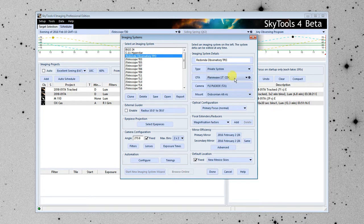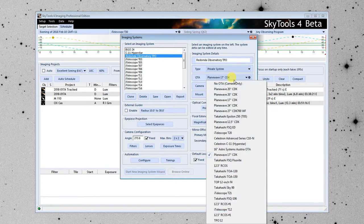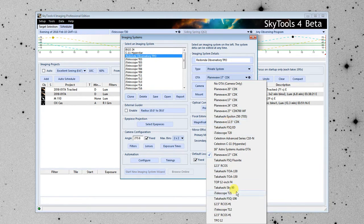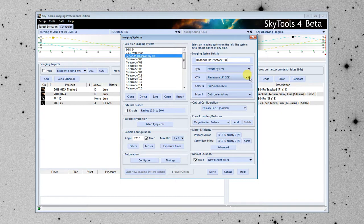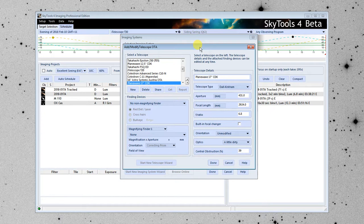The next thing to do is to enter the actual telescope part, the optical tube assembly. Normally, all of your telescopes would be listed here. I have a lot of them. But when we want to enter a new one, we're going to click on the gear here, which will bring up the dialog for creating a new telescope optical tube assembly.